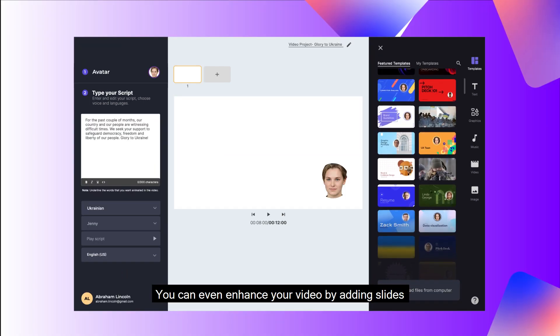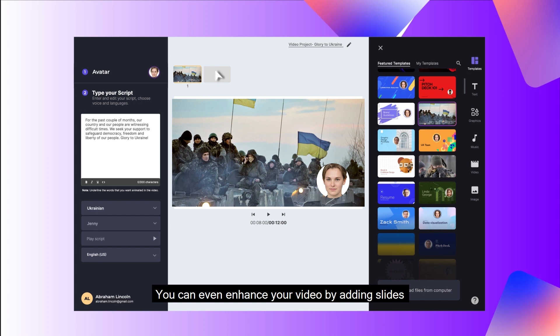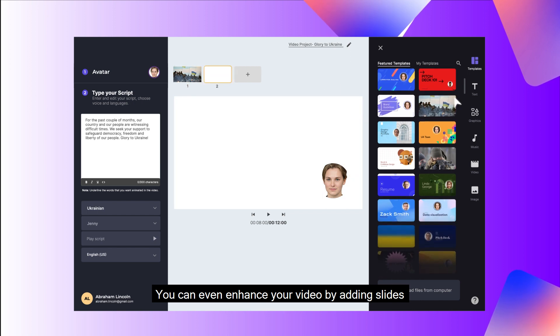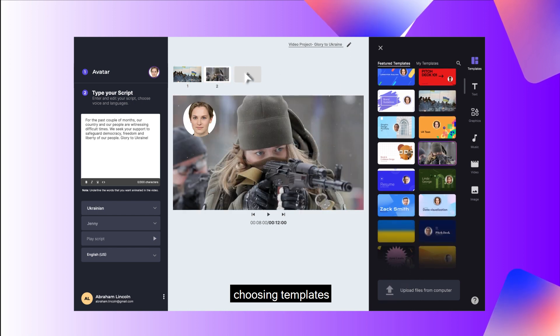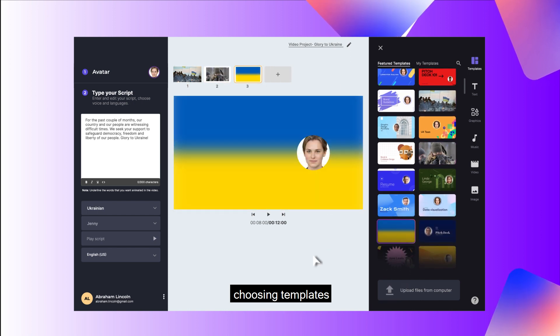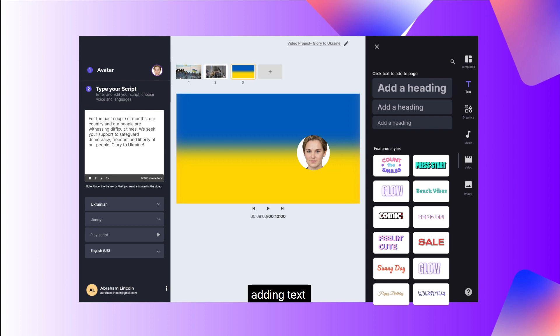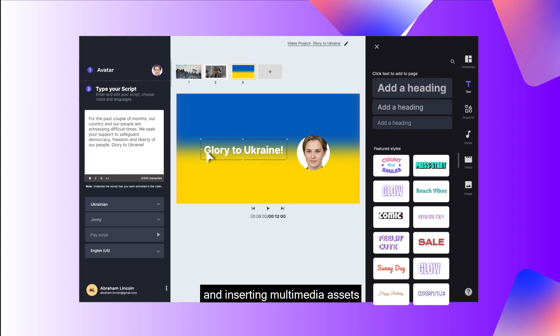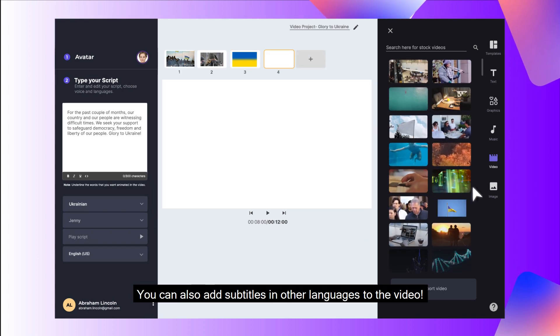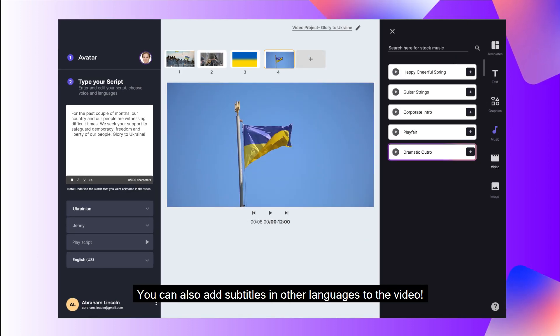You can also change the pitch and speed of the audio to your liking. You can even enhance your video by adding slides, choosing templates, adding text, and inserting multimedia assets.